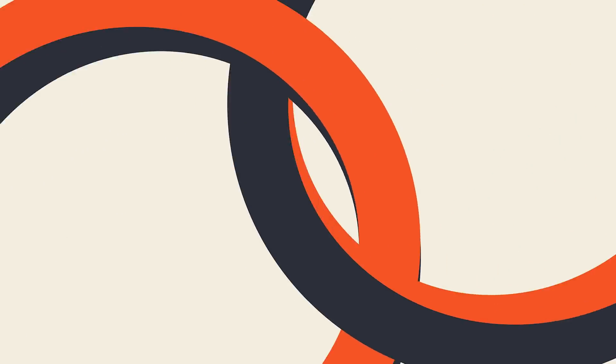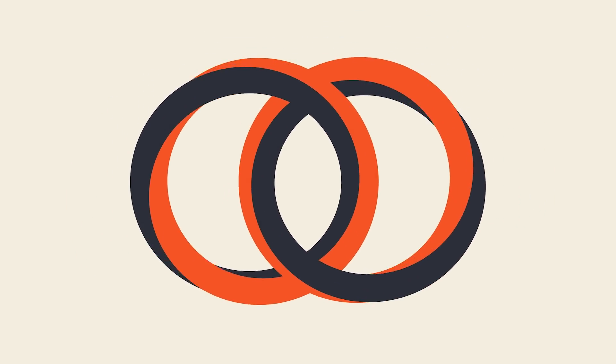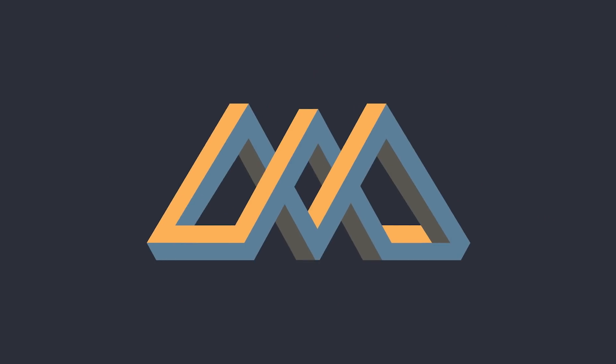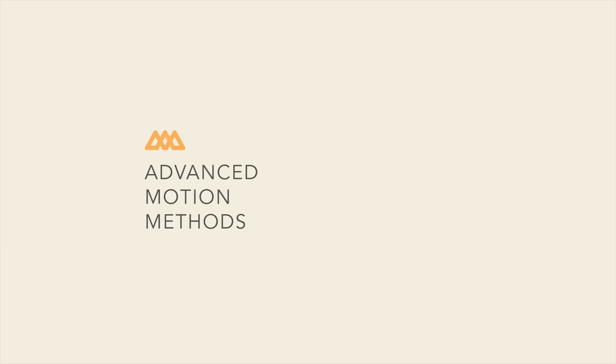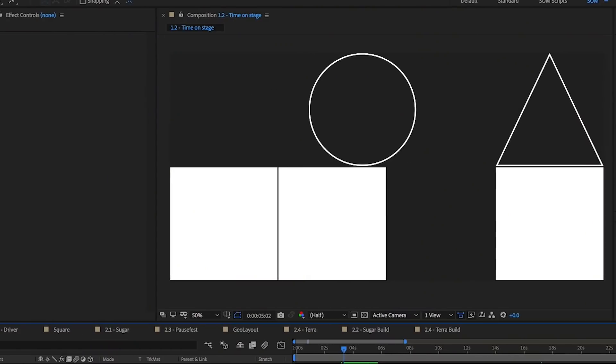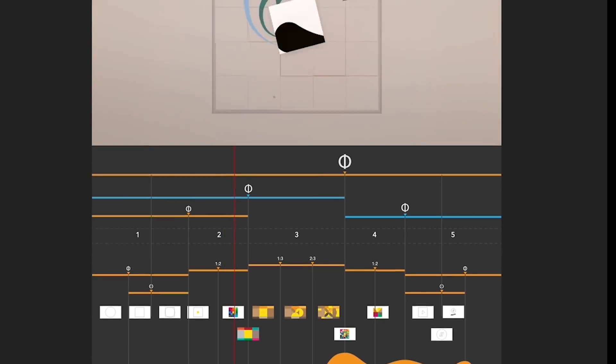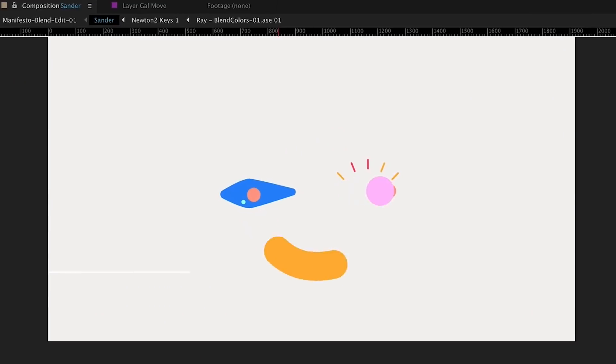After Effects is a very deep tool and it can take years to master, but if you're looking for a way to get to the next level as an animator, then check out Advanced Motion Methods, where I teach you exactly how I've used After Effects on projects for some of the biggest brands in the world.